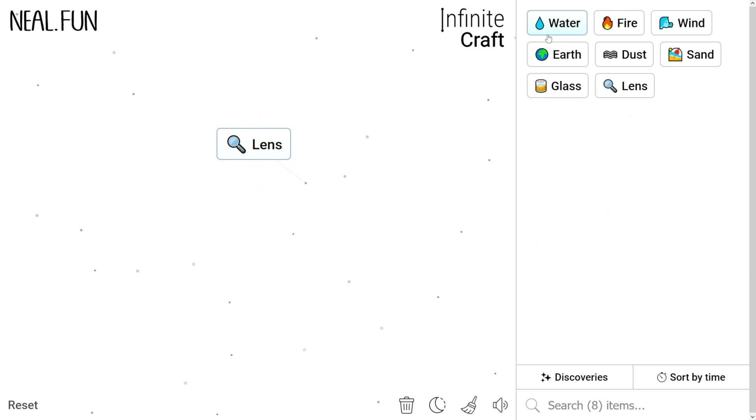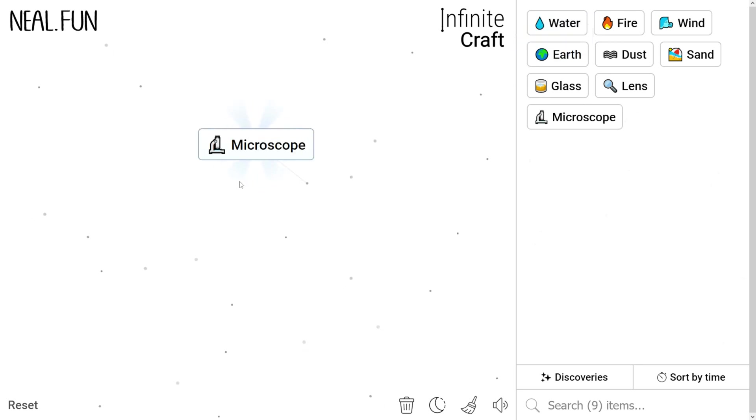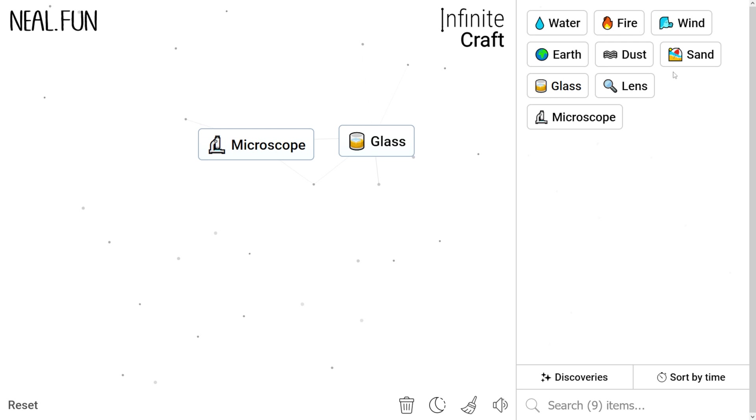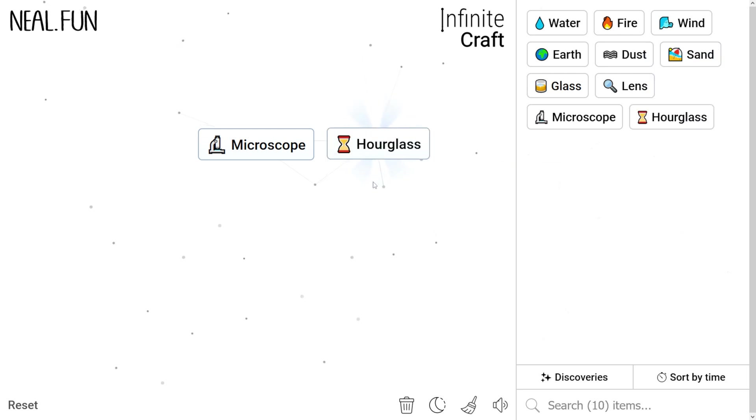Adding water to the lens creates a microscope. Now place glass in an empty space. Add sand to the glass and this will create an hourglass.